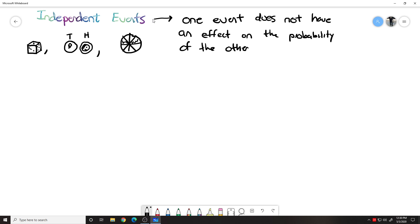Our next lesson later in the week will be talking about things that are connected to one another, but right now we're talking about independent events. Our formula: the probability, now we're dealing with independent events, so the probability of figuring out independent events looks like this. We would say P for probability of, let's say, event A.